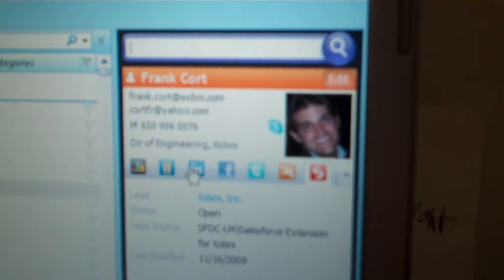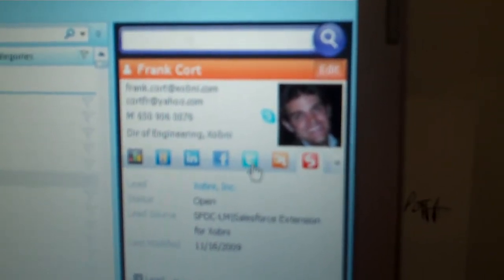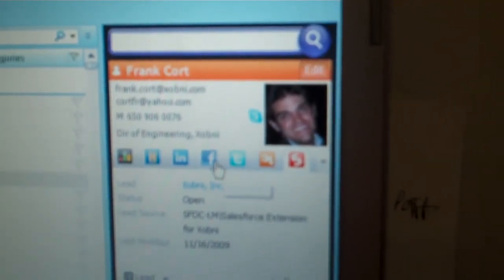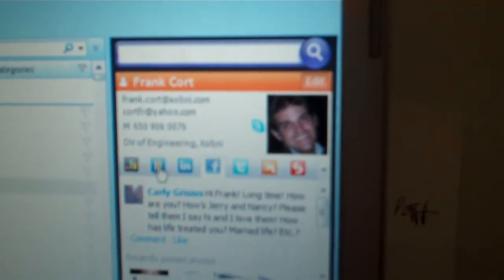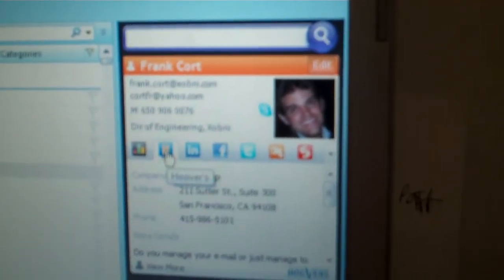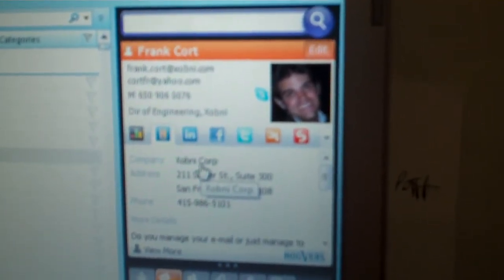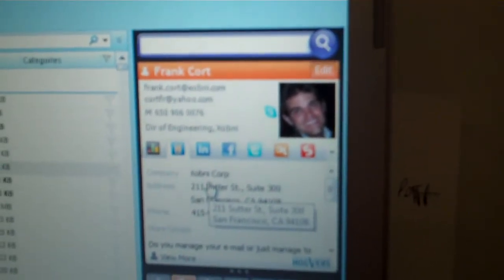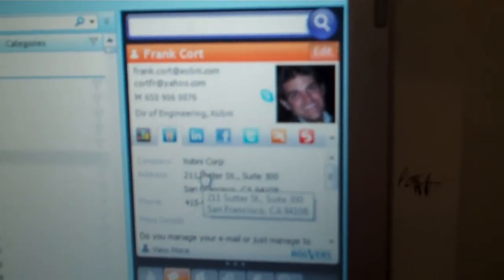We also pull data based on the email address off of third-party networks like LinkedIn, Facebook, and Twitter. So if you want to find that person's profile information, you can kind of get the latest and greatest. You can also get company information. If it comes from a company based on the corporate domain, we'll have the company profile. So pretty much their entire social and professional presence all in one little spot.